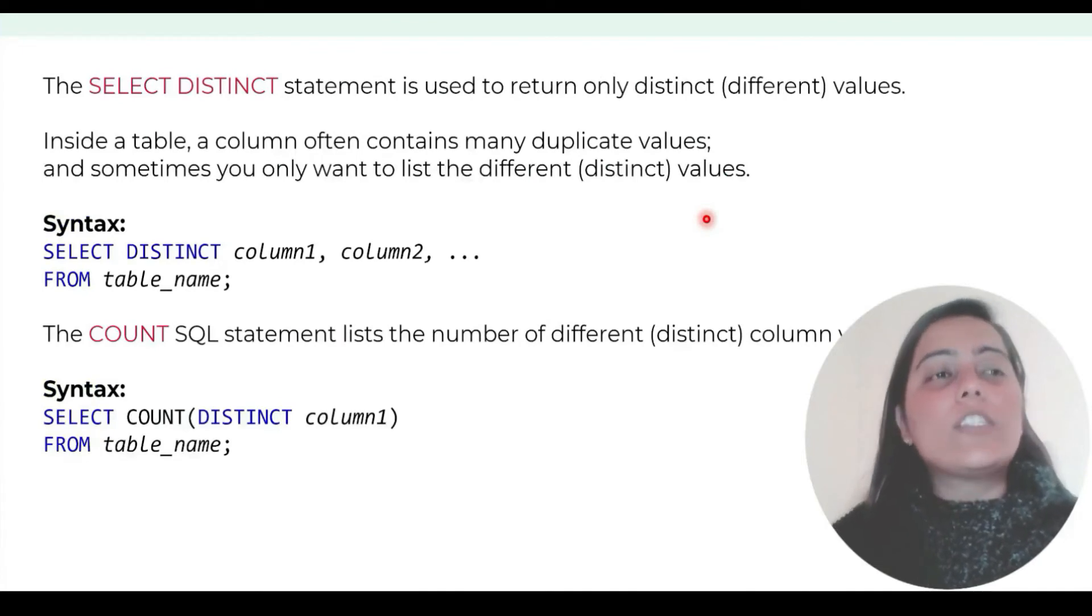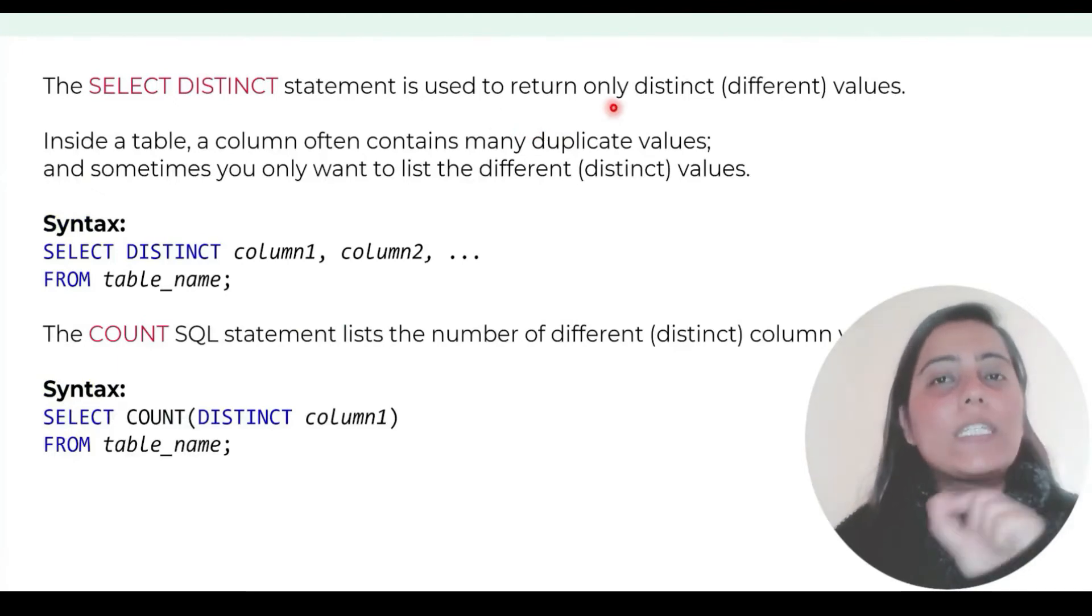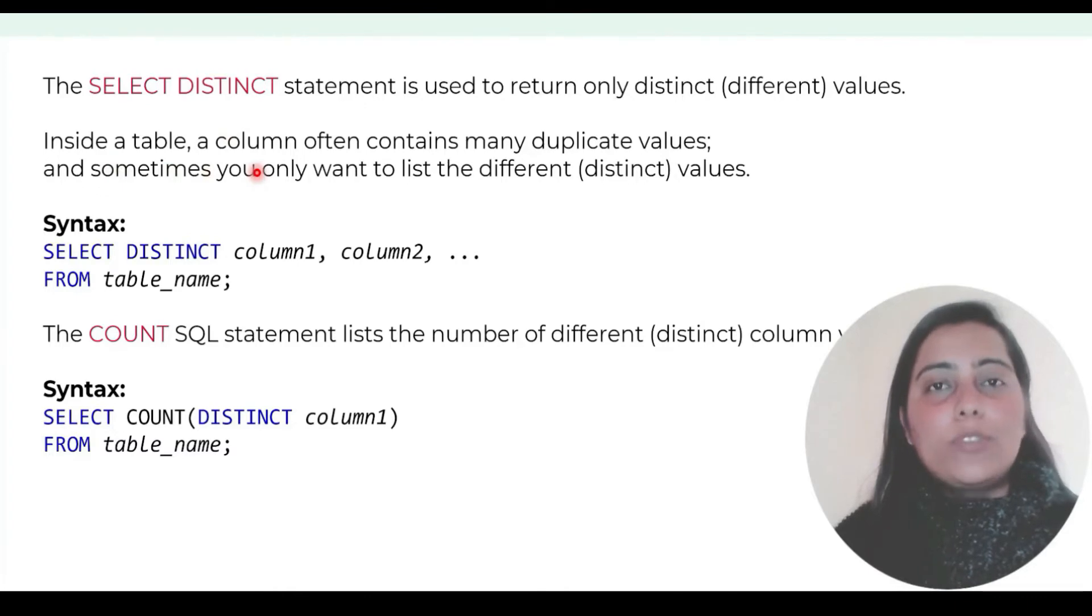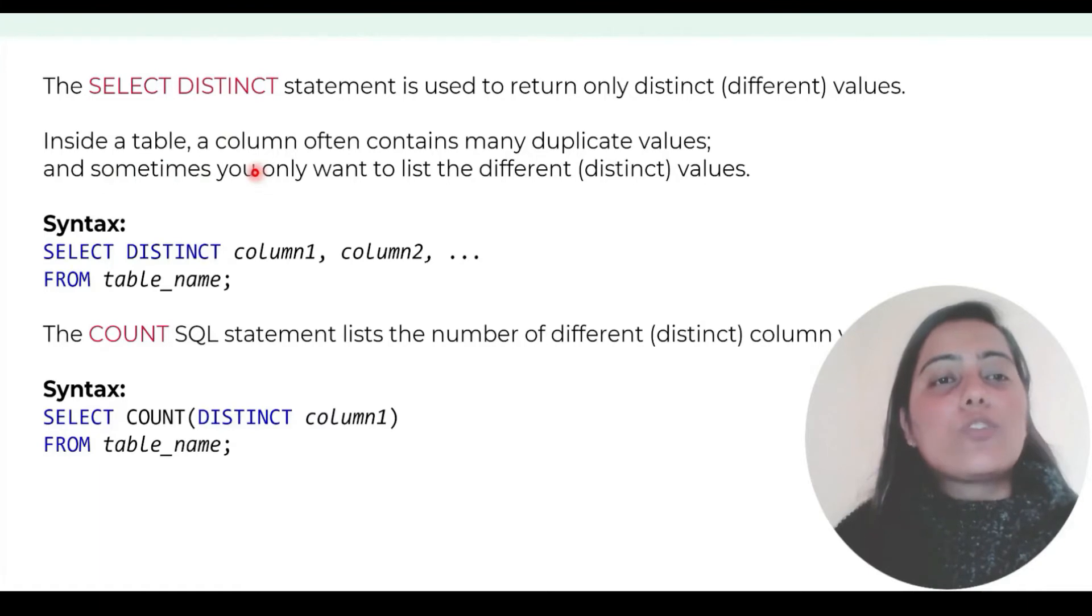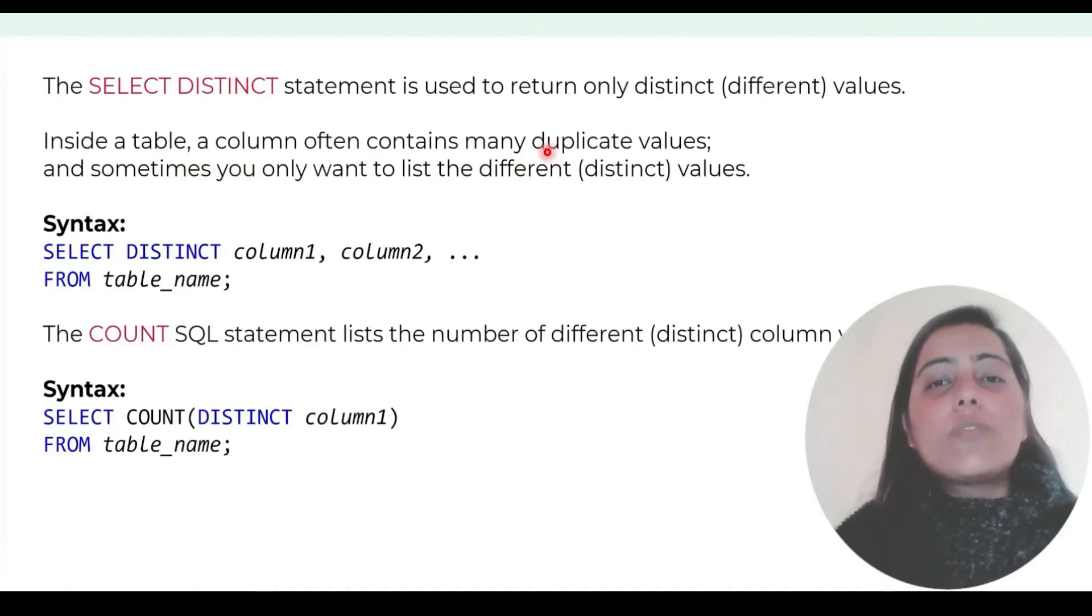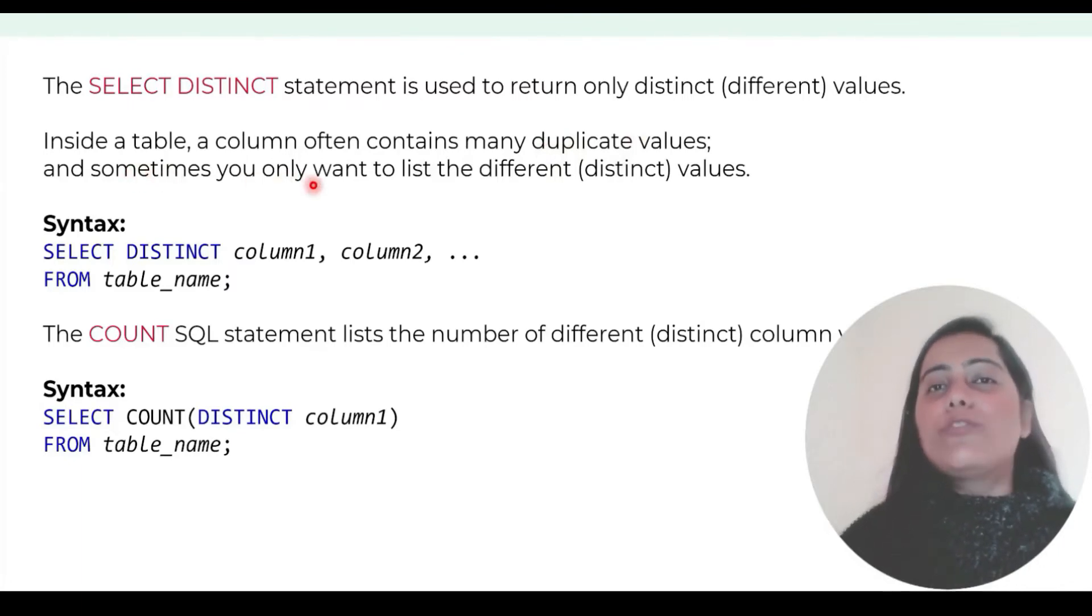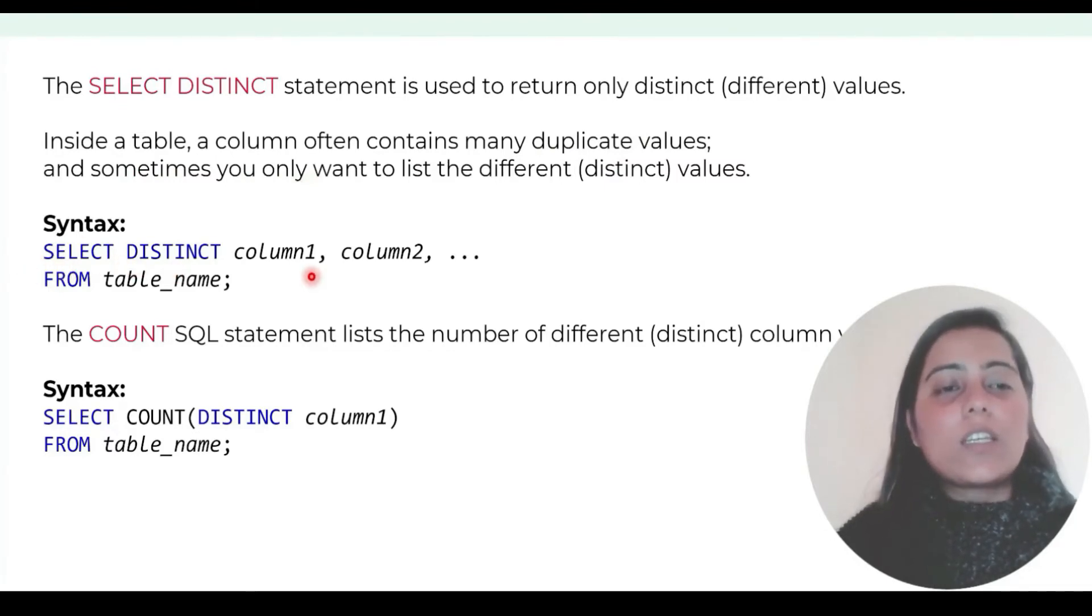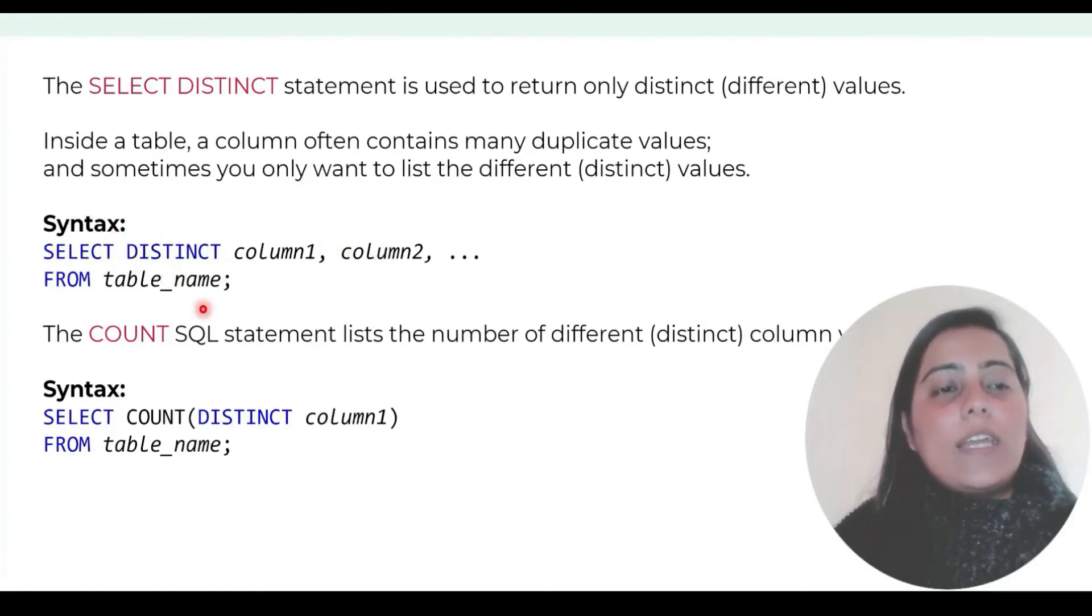Now let's learn about select distinct statement. The select distinct statement is used to return only distinct or different values. Inside a table, a column often contains many duplicate values. For example, in unit price you saw that there was 0.99 listed all over. Sometimes you want to list only different or distinct values. The syntax is select distinct column name.